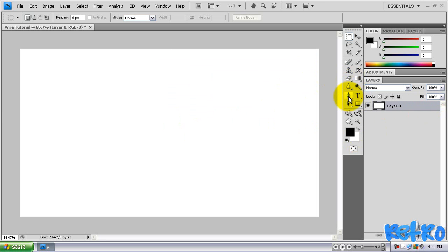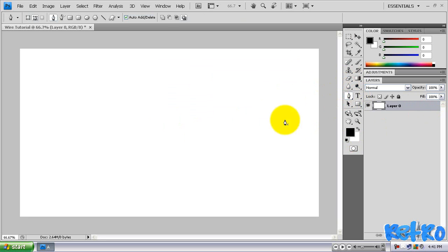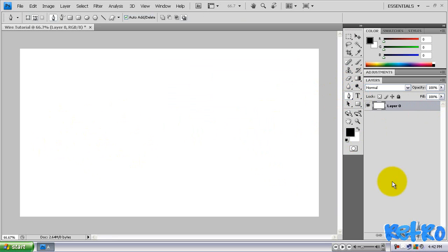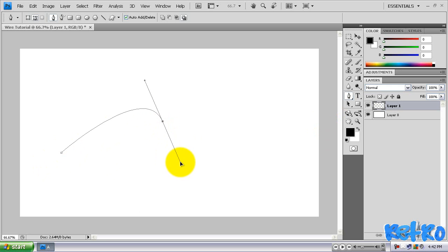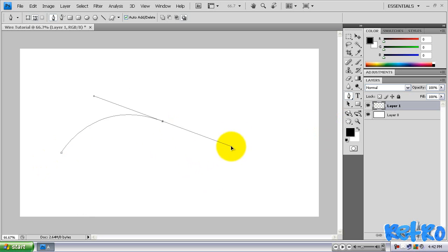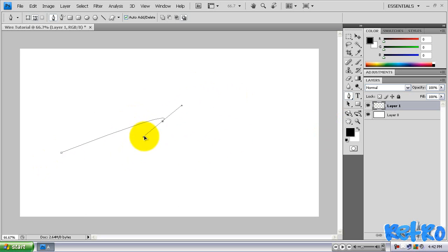And we're going to get our pen tool to start off here. You could hit P for the shortcut. We're going to click once. Actually before we click once, we're going to make a new layer. So we have our new layer on a blank layer. We're going to get our pen tool, click once on the screen, and then click again somewhere else. And then if you click and drag, you can see we have this arc.